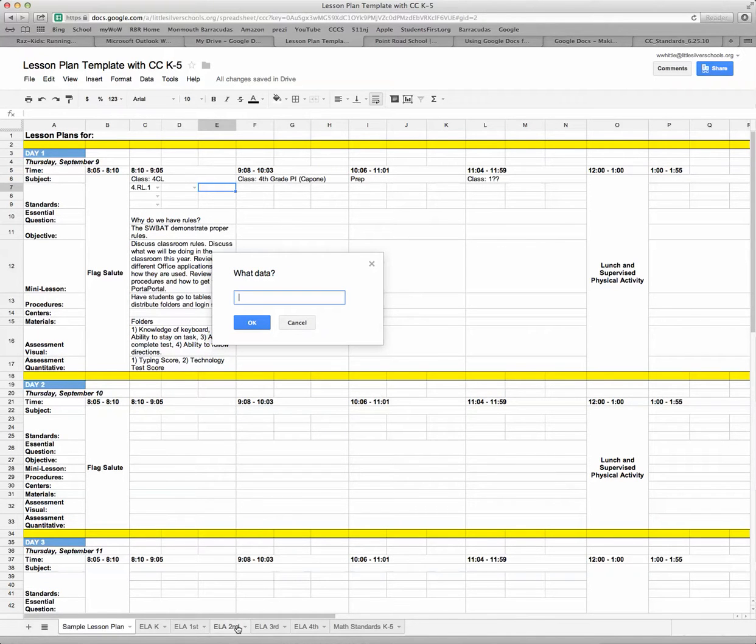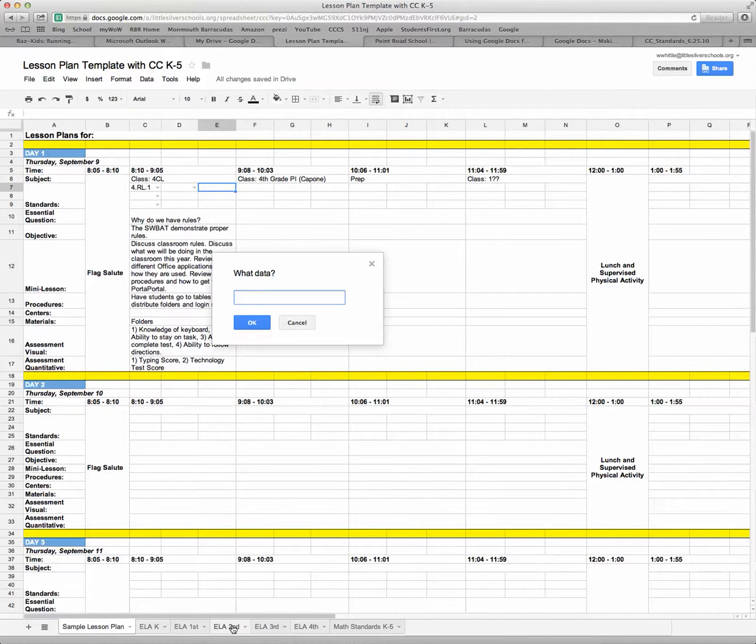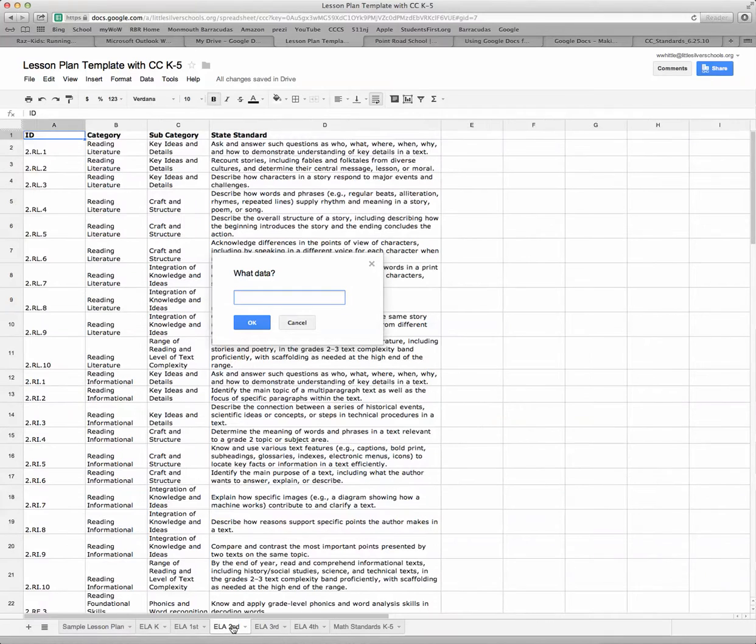I'm going to click—let's just say I want to insert all of my English Language Arts core curriculum standards for second grade—so I'm going to click on that worksheet at the bottom.